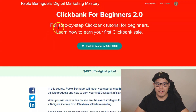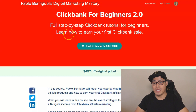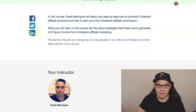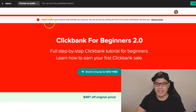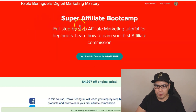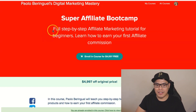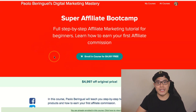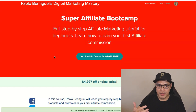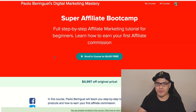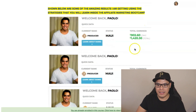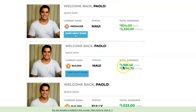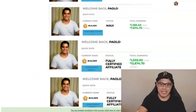In the ClickBank for Beginners 2.0 training, you will learn a full step-by-step ClickBank tutorial for beginners and how to earn your first ClickBank sale. When you enroll 100% for free, you can watch all the training videos on how to make your first ClickBank sale. I'm also giving away the Super Affiliate Bootcamp — a full step-by-step affiliate marketing tutorial for beginners where you will learn how to earn your first affiliate commission. I used to sell this course for $4,997, but today you can get it 100% for free if you get a copy of Scalability Pro.